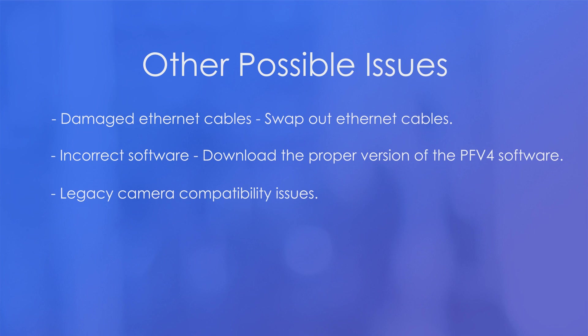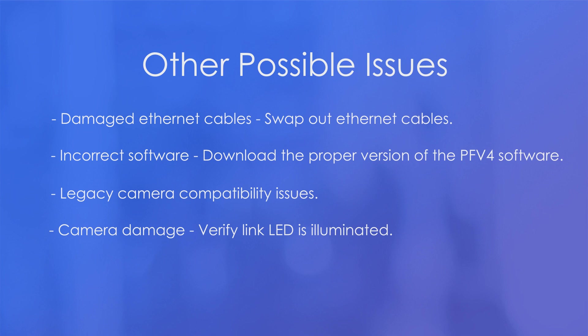And lastly, camera damage. If your camera was dropped or exposed to debris from an explosion or whatever else damaged it, it's possible it could affect the connectivity hardware inside the camera, and you might have issues connecting to PFV4. A good indicator is the link LED, which is on the back of all of the cameras. If that link LED is illuminated, that is a good sign. If it's not, it usually means a problem with the camera, your network adapter, or your Ethernet cable.